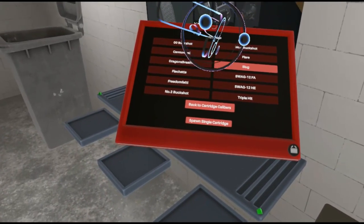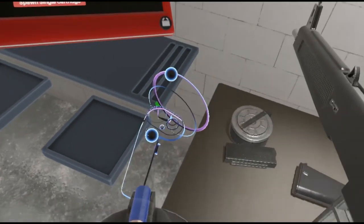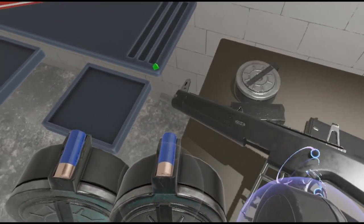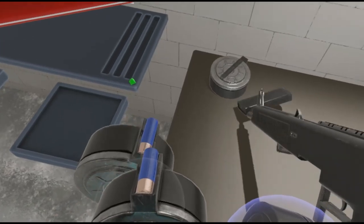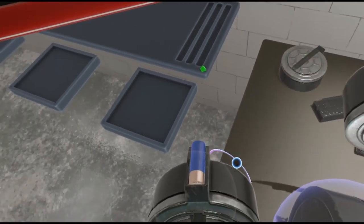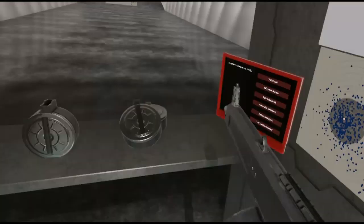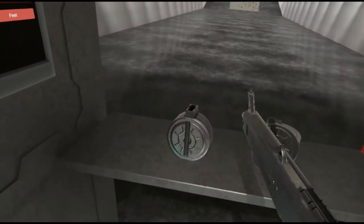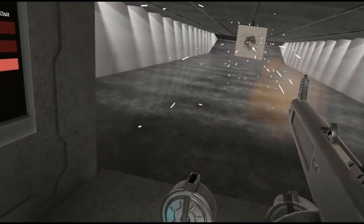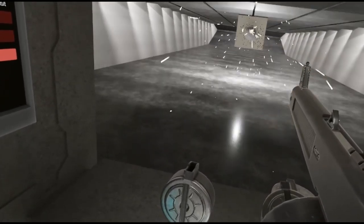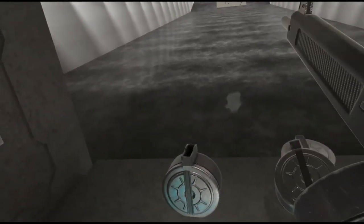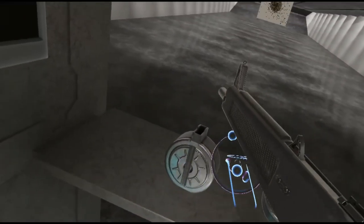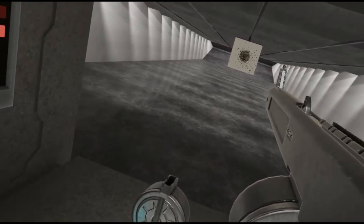So we got the Swag 12 high explosive rounds. Let's go and load this up. Actually, those already loaded frag rounds, but you know, just for insurance, I like to load those anyway.